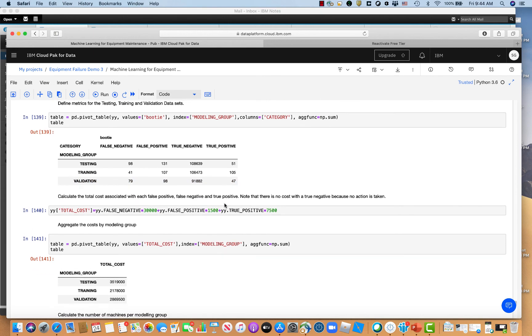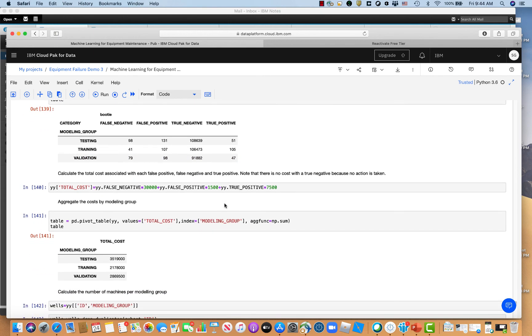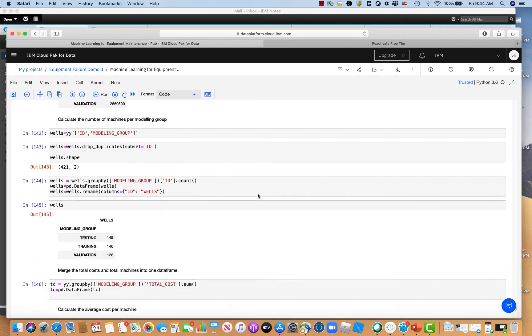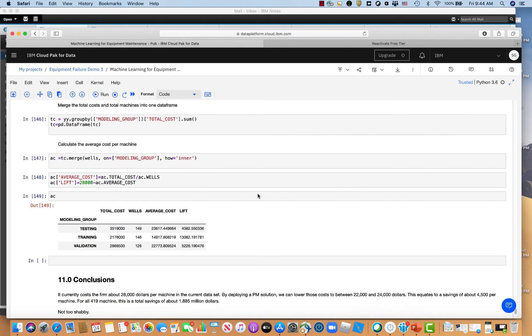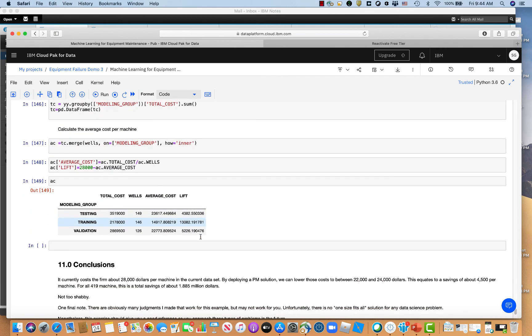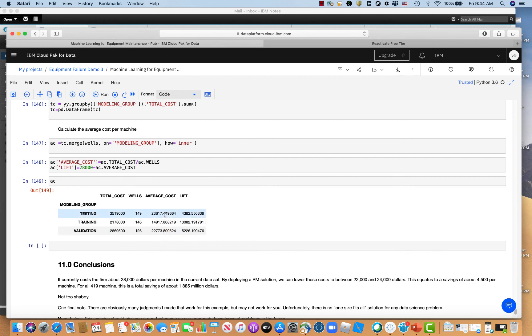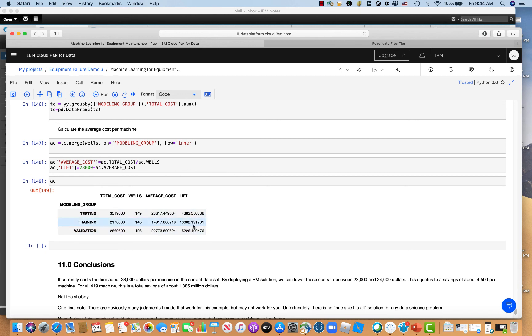So if you look at the economics here and you assign the cost of a false negative, the cost of a false positive, run it through the data, you get these metrics right here. So remember each one of these failures currently cost, each one of these machines usually cost on average $28,000, right? We can, by using predictive maintenance, we can get that down to somewhere between $23,000-$24,000. Get a lift of about $4,500 per machine.